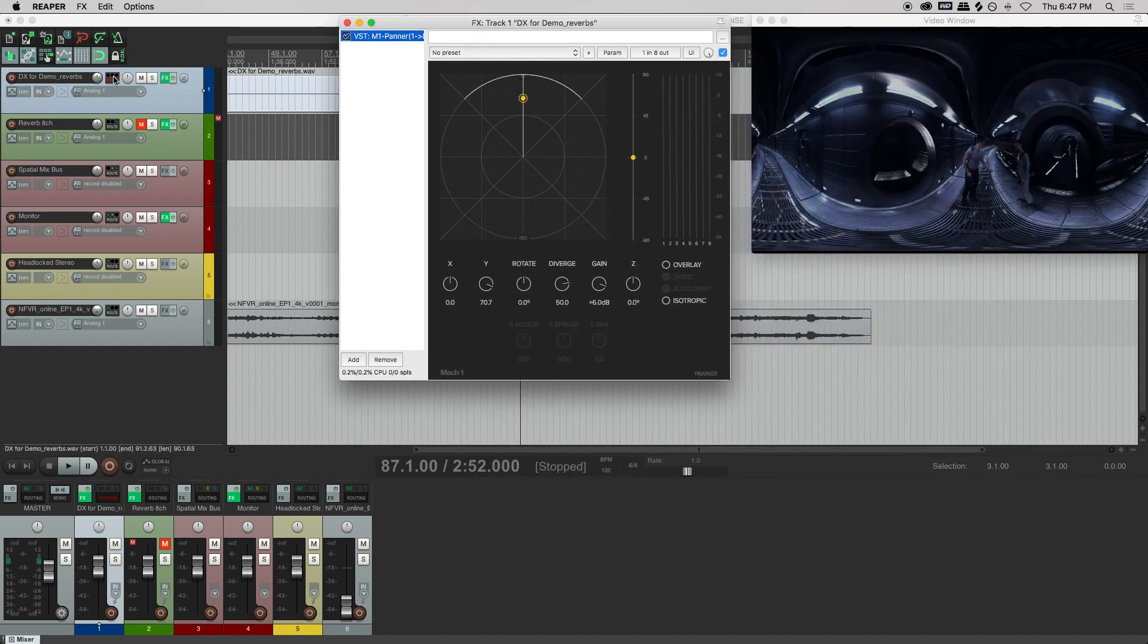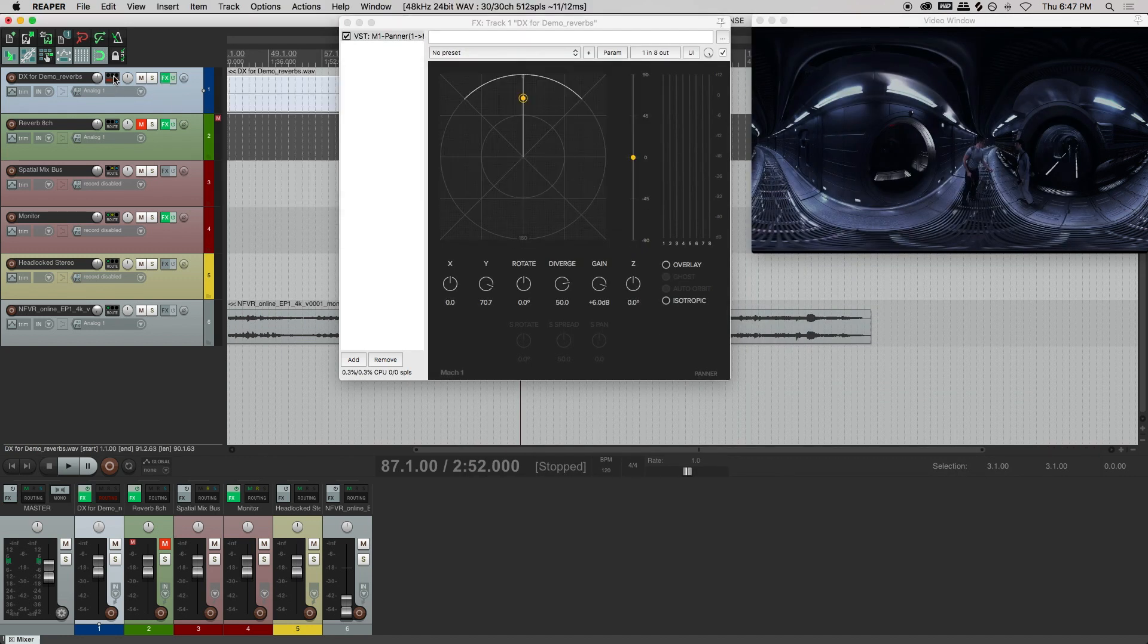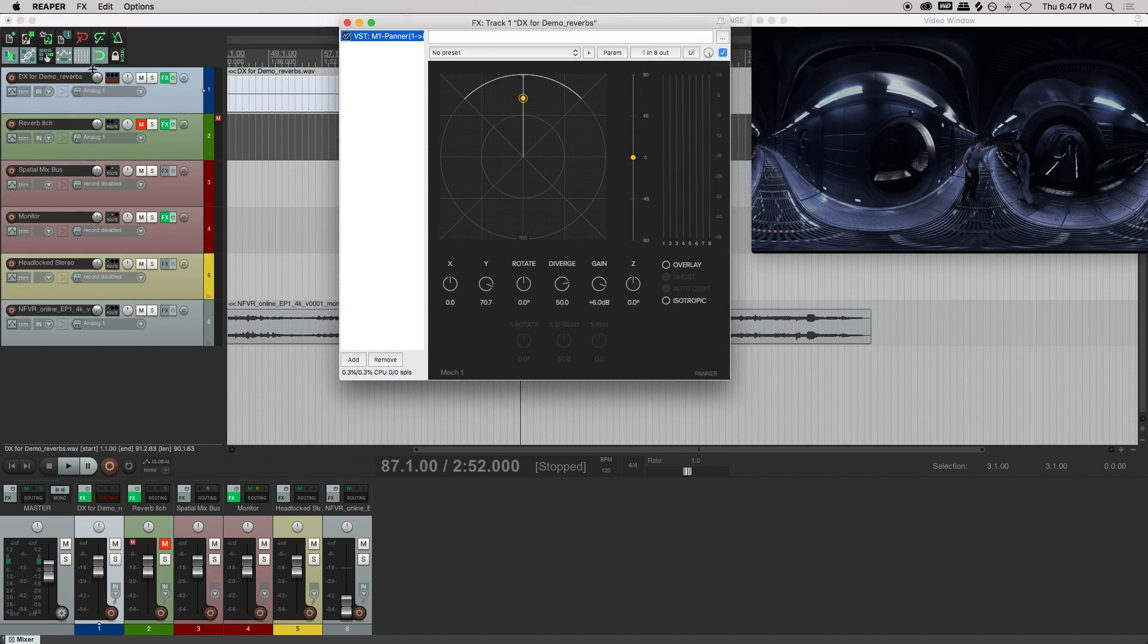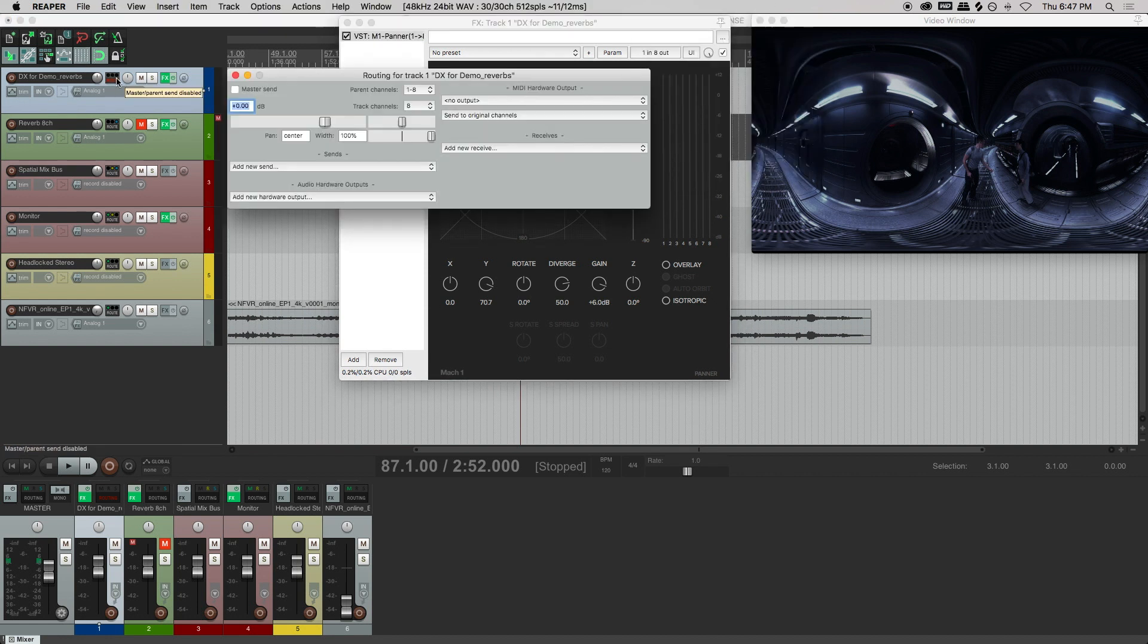So in this project, we have been working to a monoscopic version of the video. This is where the overlay function in the panner becomes very helpful.